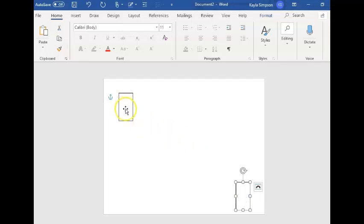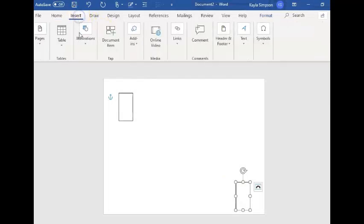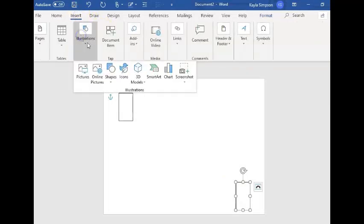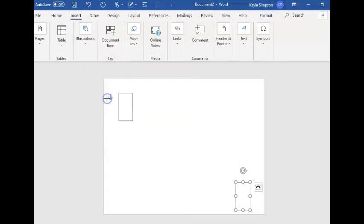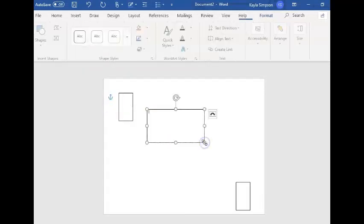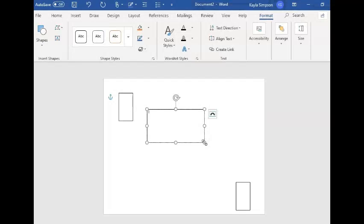I'm going to write the word start and end in here by pressing insert, illustrations, shapes, the text box and creating a text box. And then I'm going to write in capital letters START.